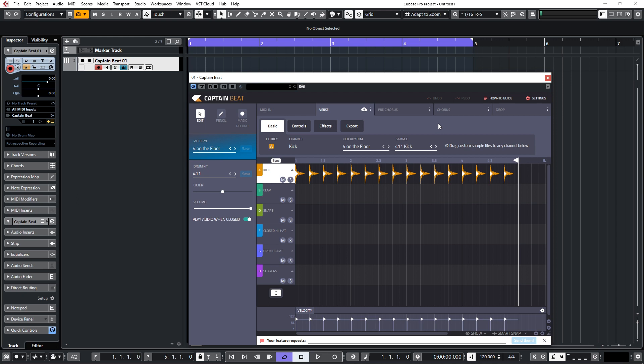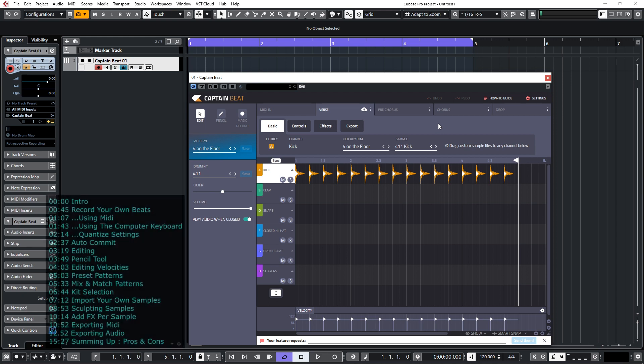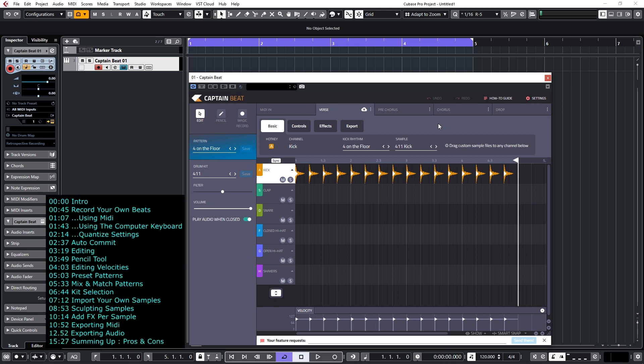When you load Captain Beat into your DAW you'll get a four on the floor pattern. In my case I'm using Cubase but there's a list of compatible DAWs on the Captain plugins website. You can add your own beats in a few different ways. You can use the computer keyboard, you can use a MIDI keyboard or MIDI pads and the samples seem to be mapped to the MIDI standard.